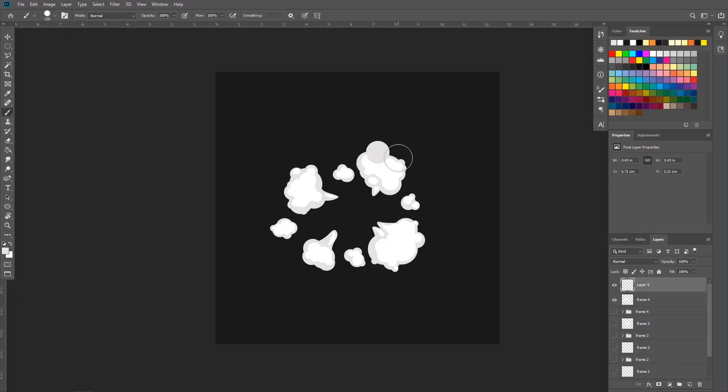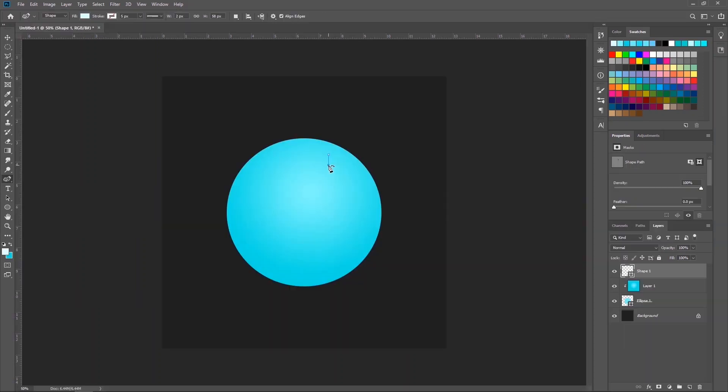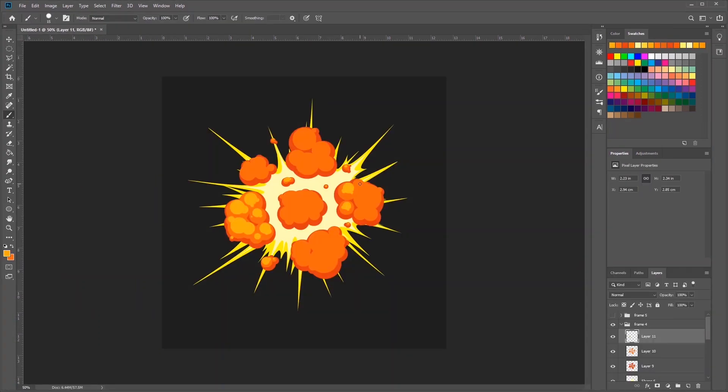This course is built to serve animators of all levels of proficiency, including beginners and first time users of Photoshop.